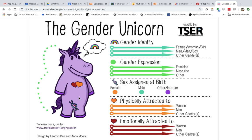Sex assigned at birth is about your genitalia, chromosomes, and hormones — usually female or male, but can also be intersex. On the Gender Unicorn there are two hearts: the yellow-orange heart indicates who a person feels sexual or physical attraction to, and the red heart symbolizes emotional attraction. You can be a person who experiences emotional attraction but not sexual attraction — that person might consider themselves asexual. Or someone who experiences physical but not emotional attraction might identify as aromantic.